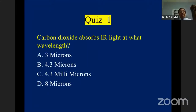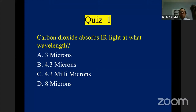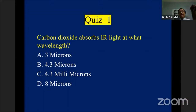Quiz question one: Carbon dioxide absorbs IR light at what wavelength — 3 microns, 4.3 microns, 4.3 millimicrons, or 8 microns? The answer is 4.3 millimicrons — not 4.3 microns. Only 37% got it right.